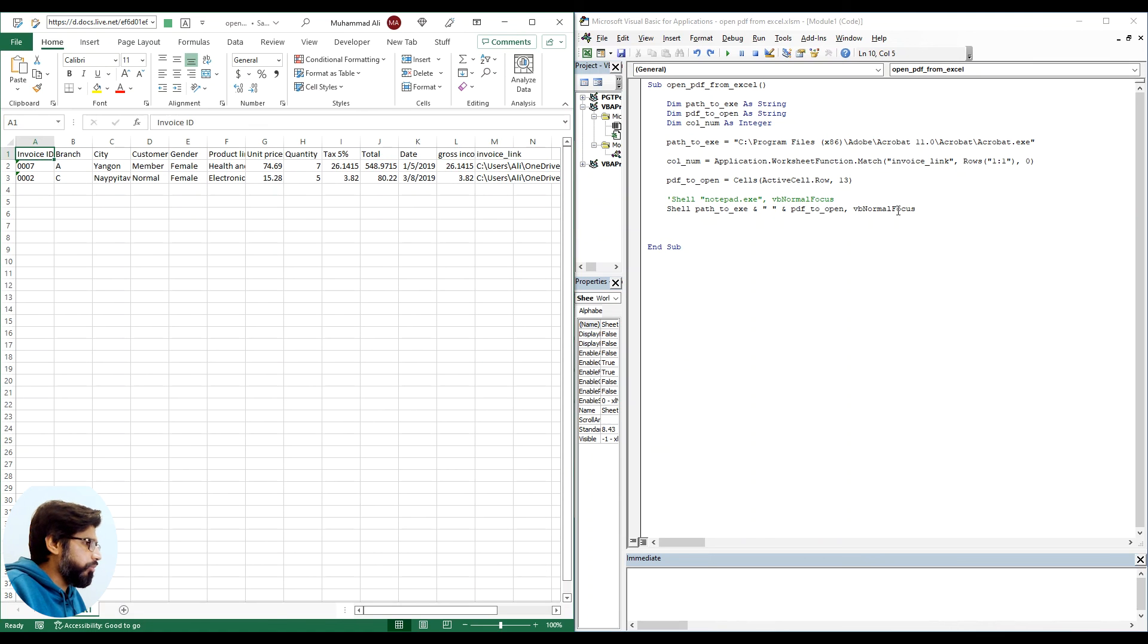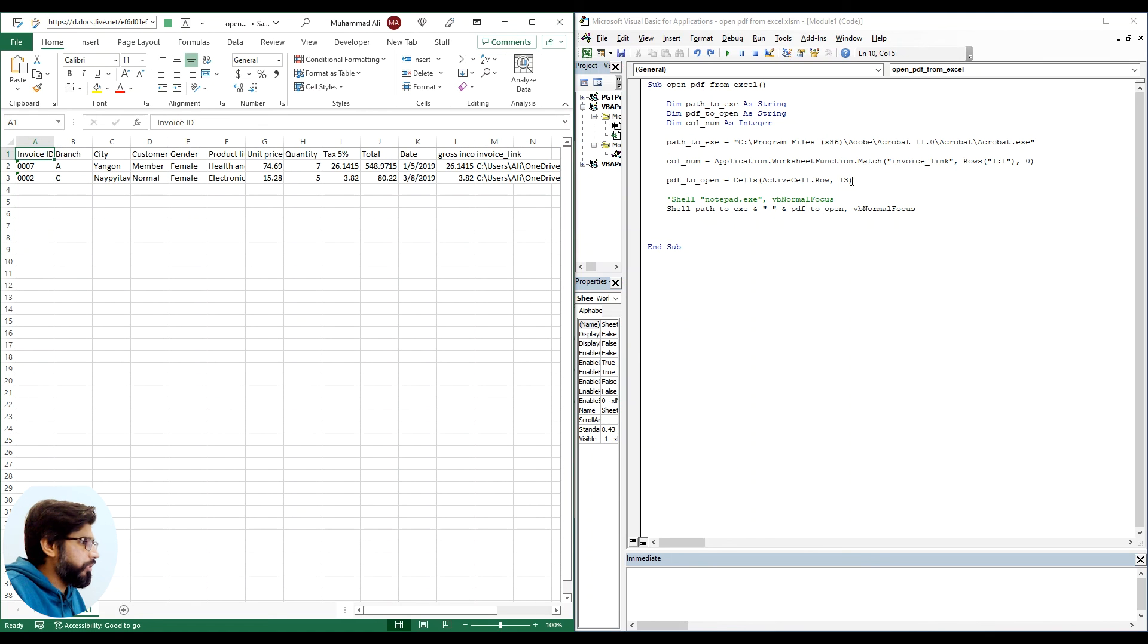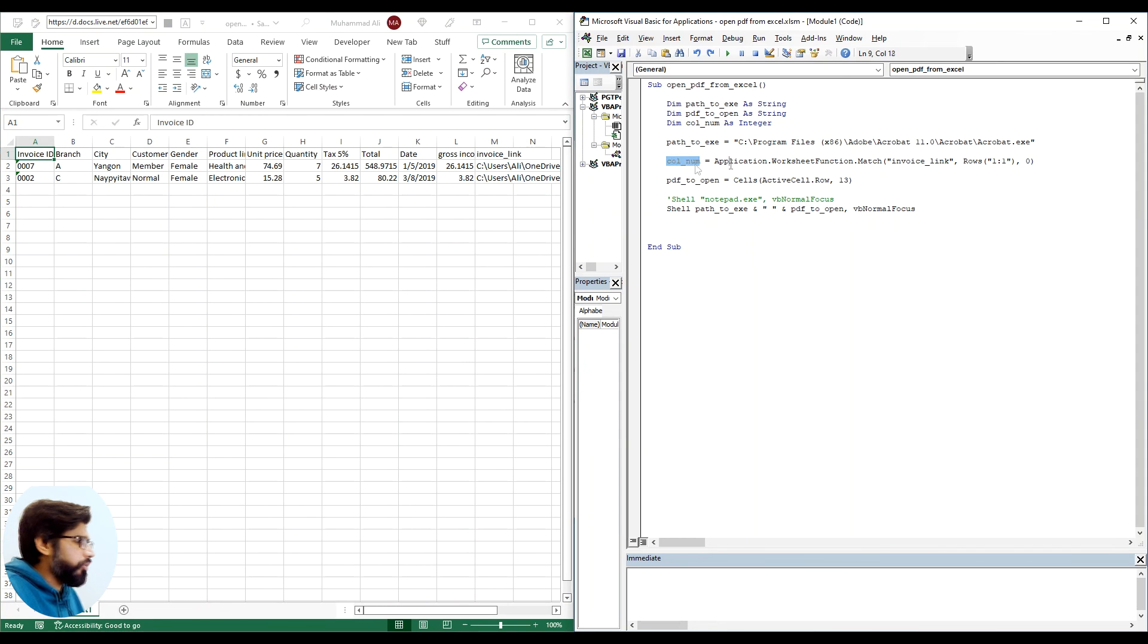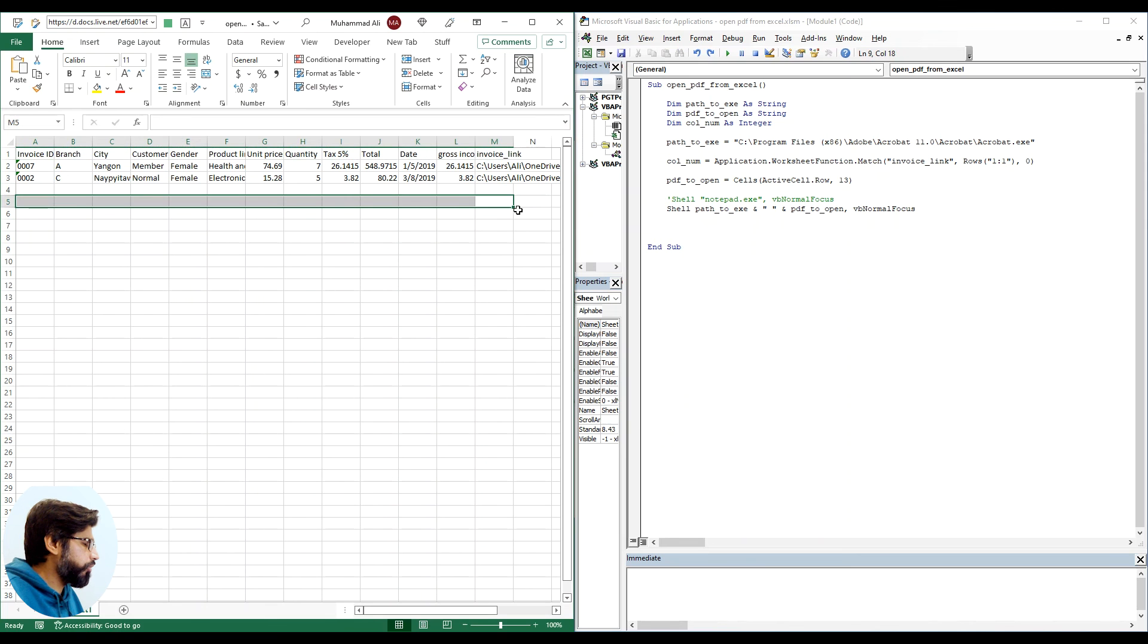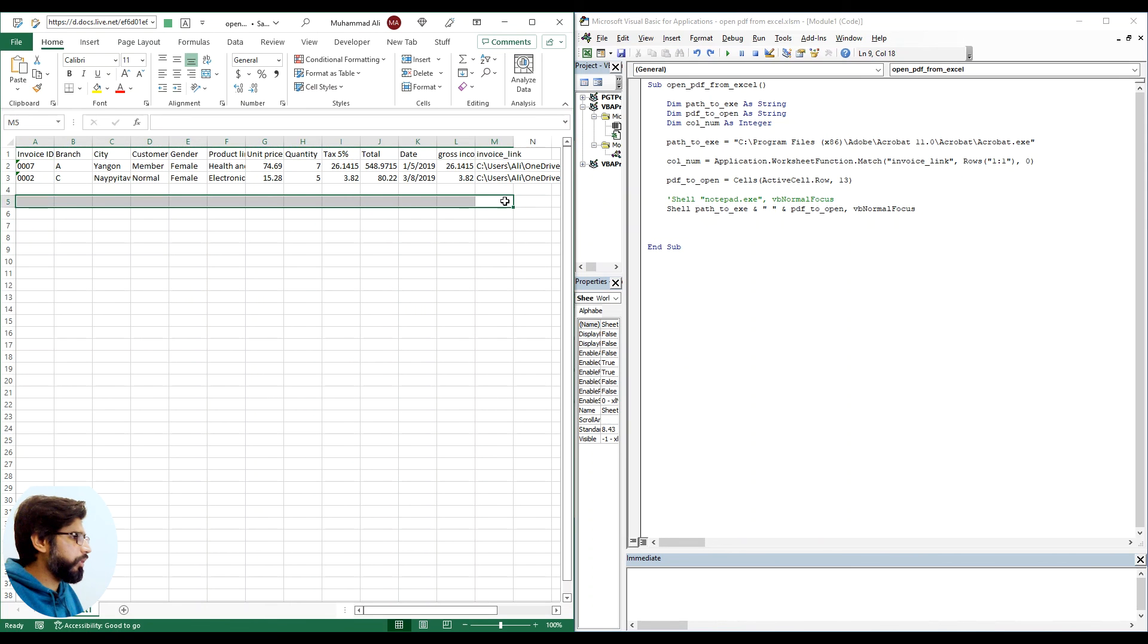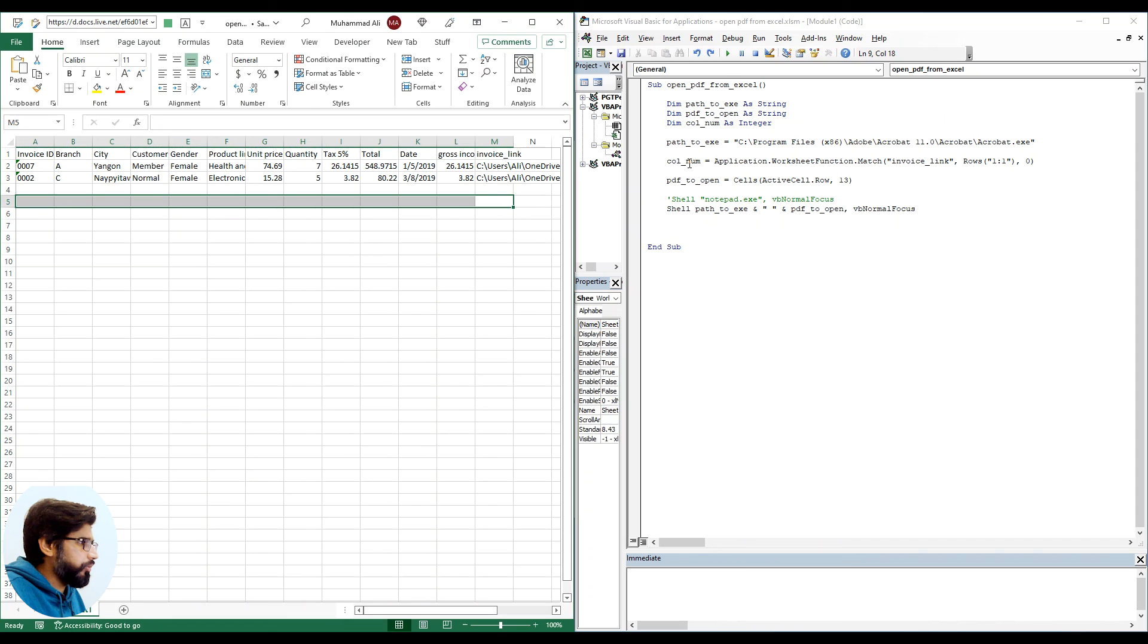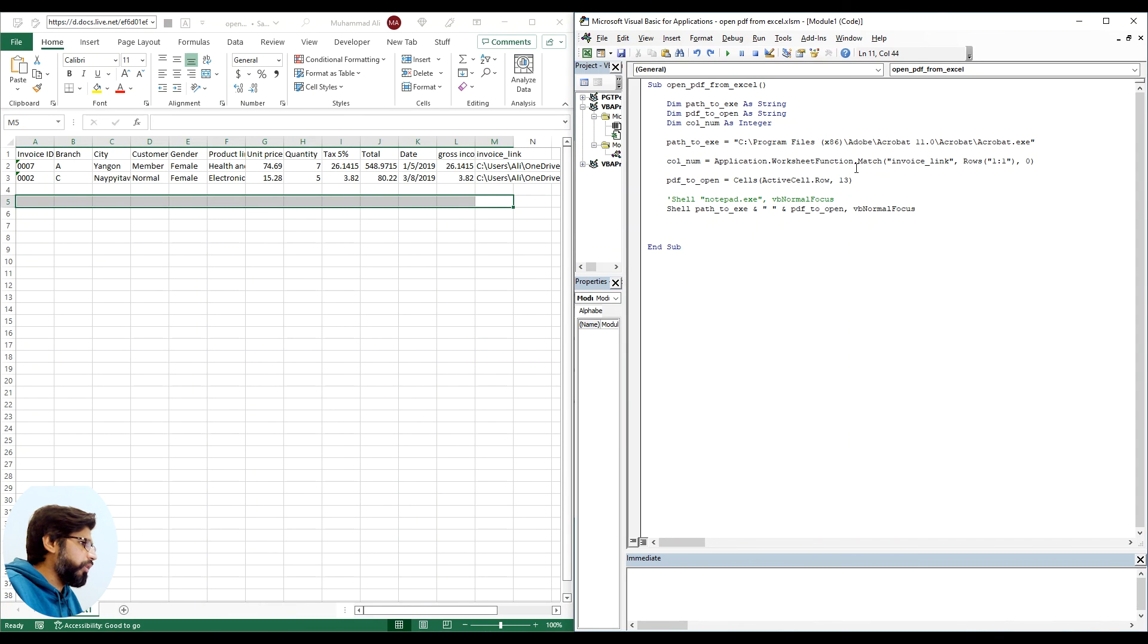Now what we can do is each time the code will go through this, it will match up the column name invoice_link, it will trace out the column number for it and put it here.